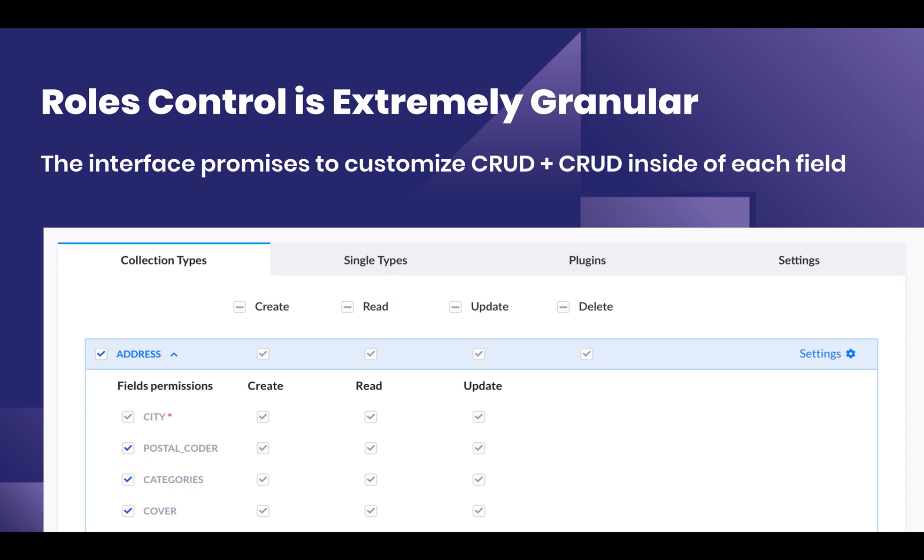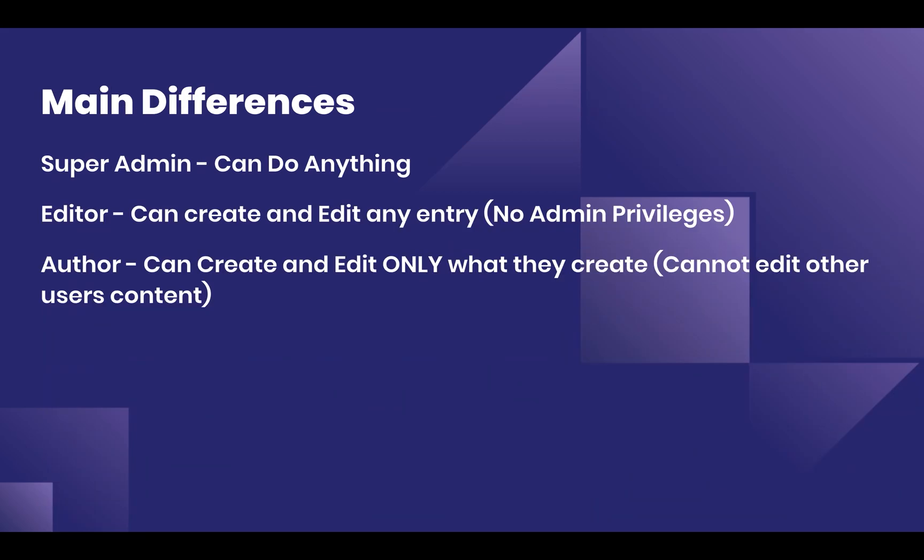You can increase the level of collaboration on the admin panel. The main differences between roles at this point—these hard-coded roles—are that the Super Admin is basically our previous administrator. It can do anything. It sees all the plugins, all the collection types.